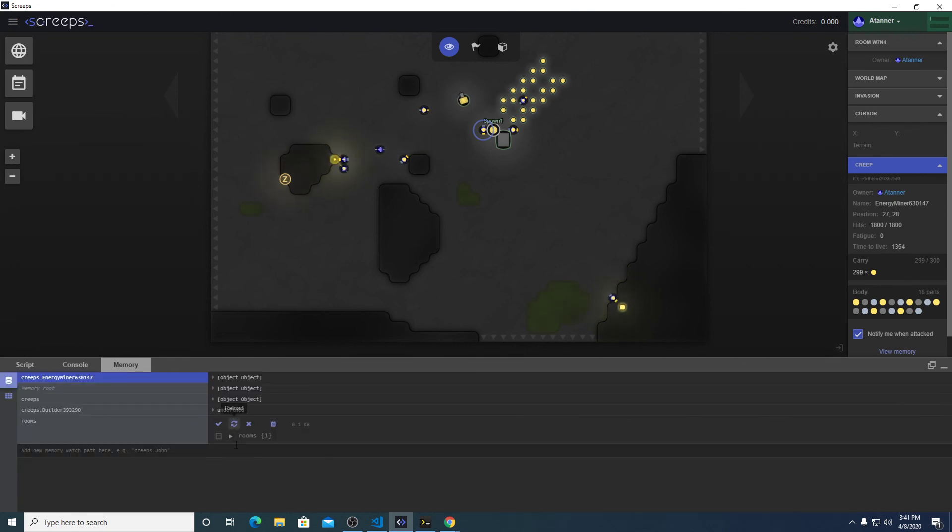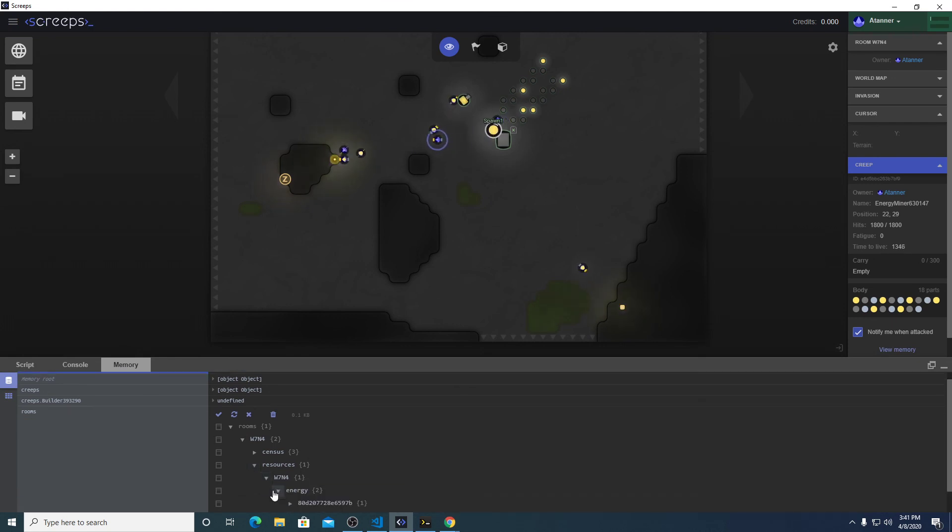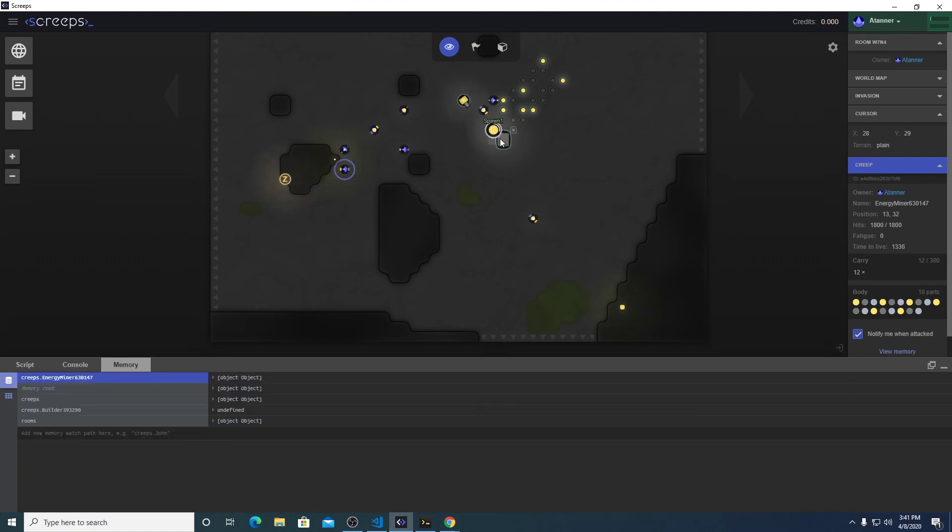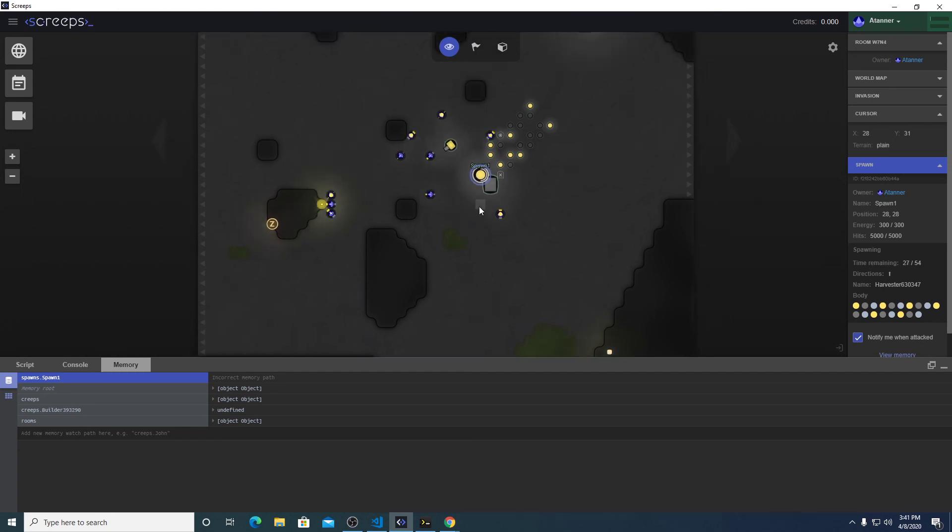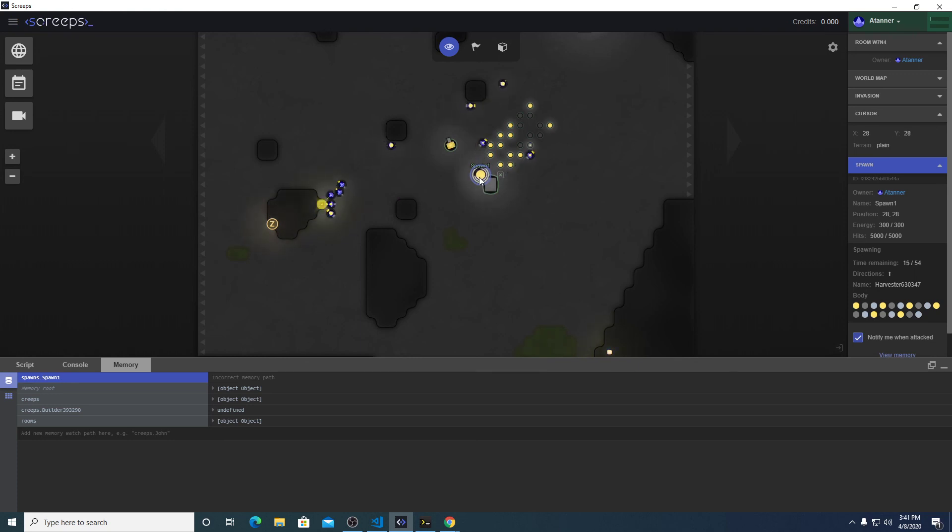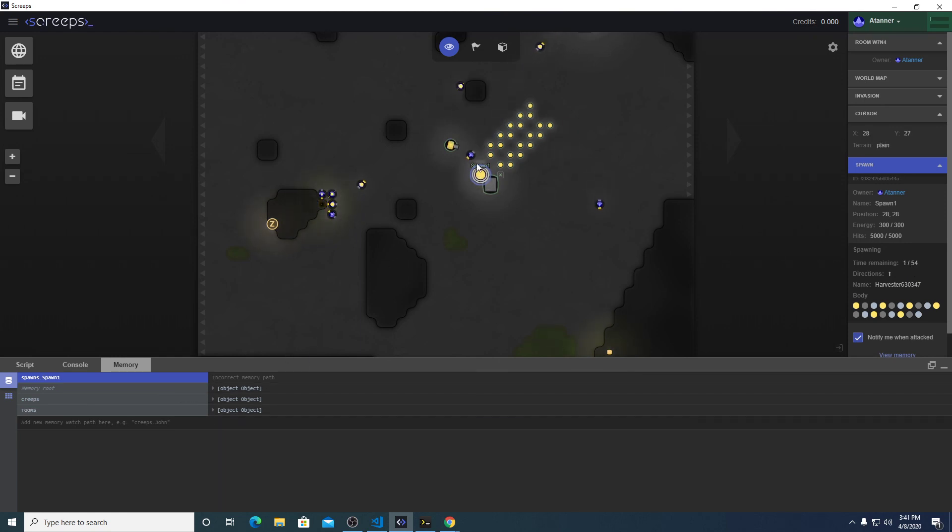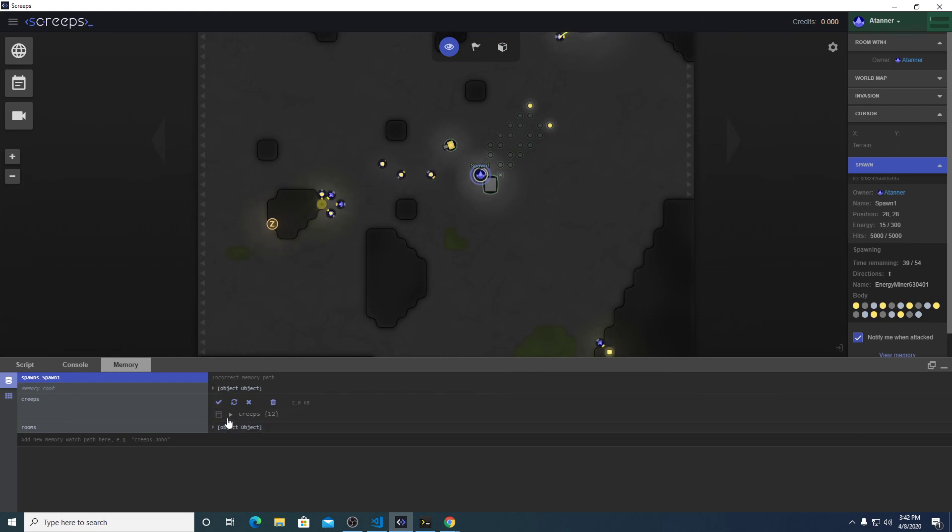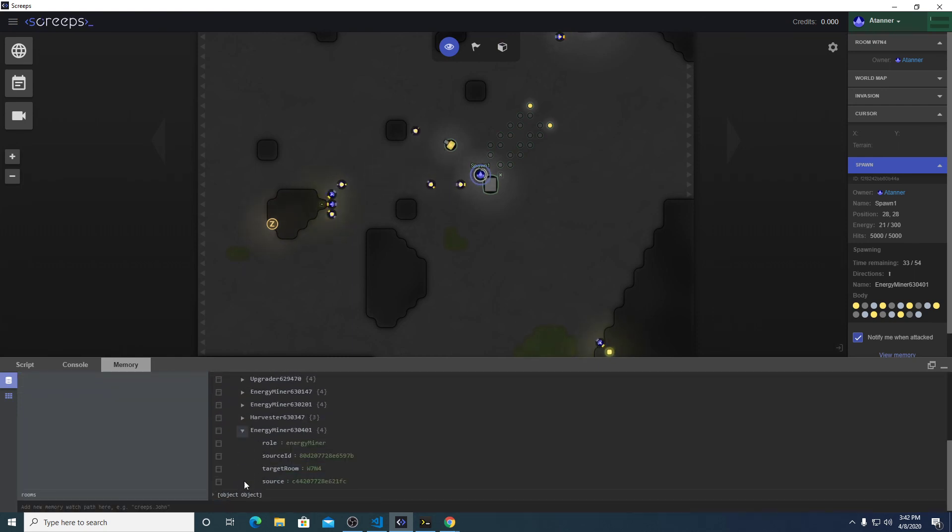Source ID will be that. And we need to put in the target room. Alright, let's see if that works. So now, yep, last spawn did work. Let's delete last spawn. It's spawning another. It's spawning a harvester right now, but let's see if it will spawn the energy miner. Okay. And does that energy miner, yes, it has a source ID. It has a target room.